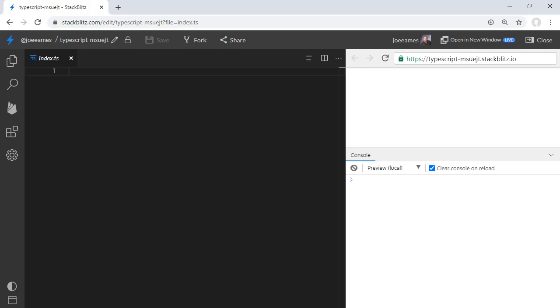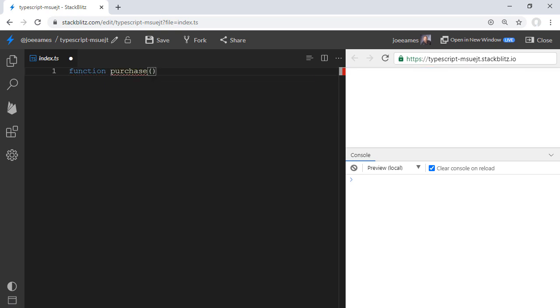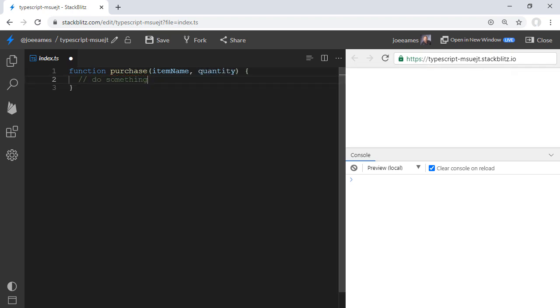I'm going to create a function called purchase and give it two parameters, item name and quantity. So this purchase function, it's got two parameters. The parameters are the names of the things that were passed in.